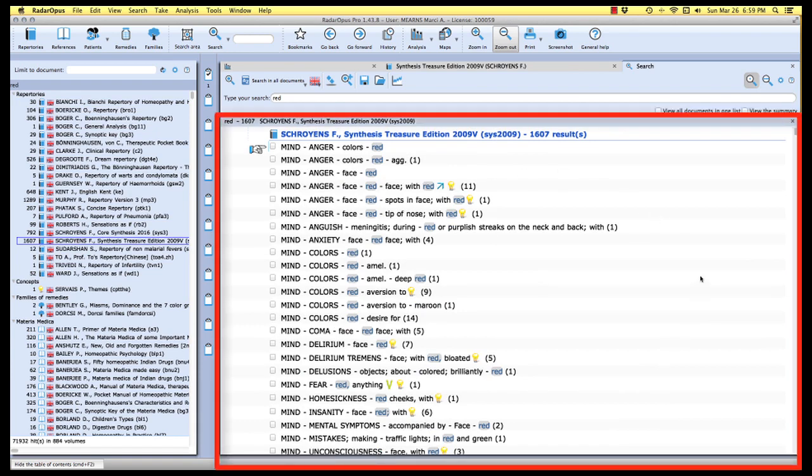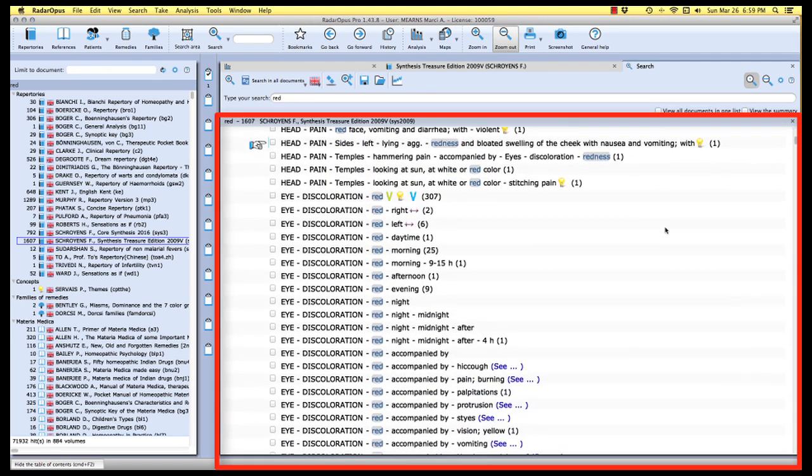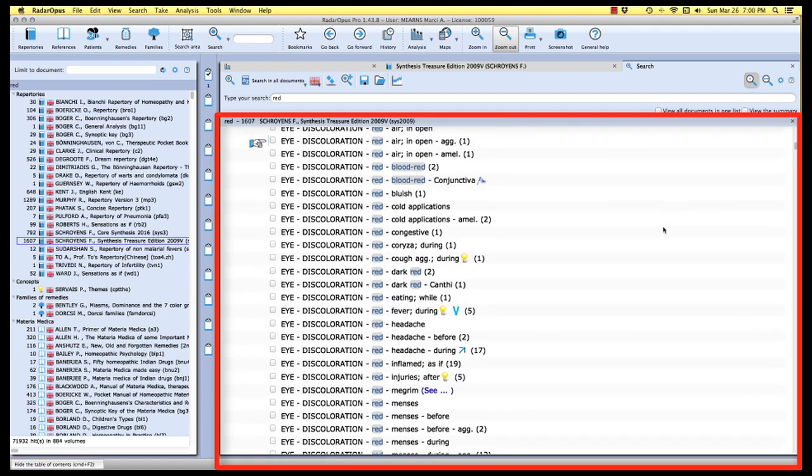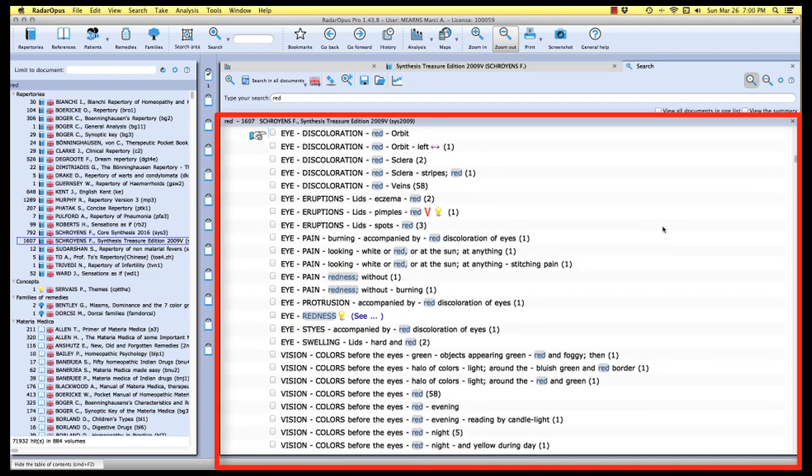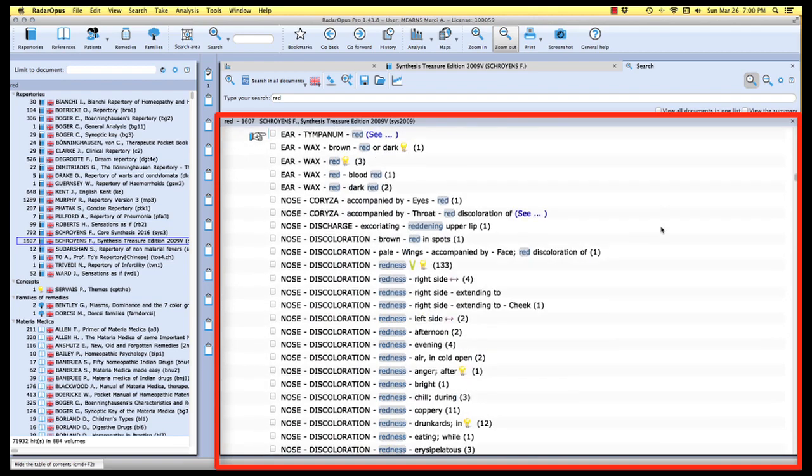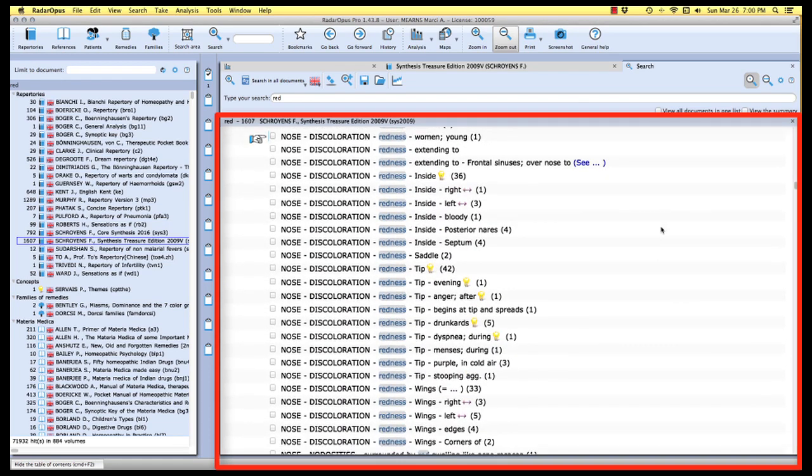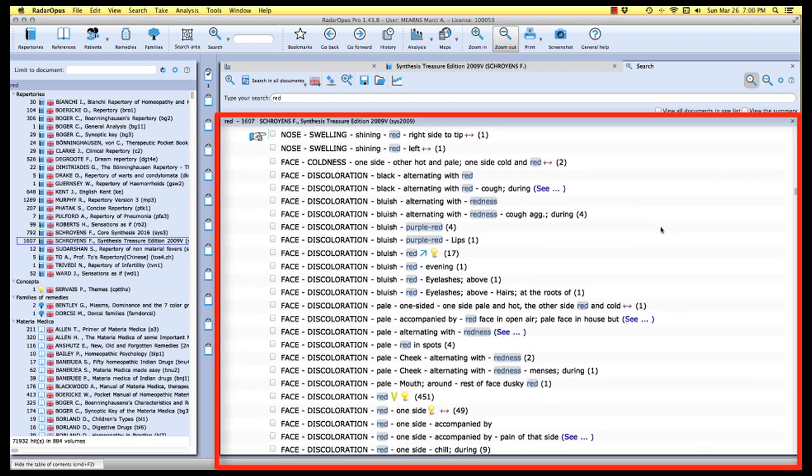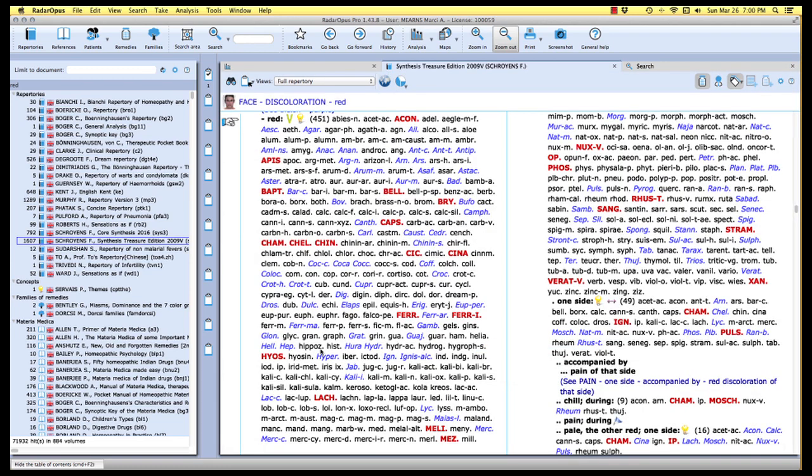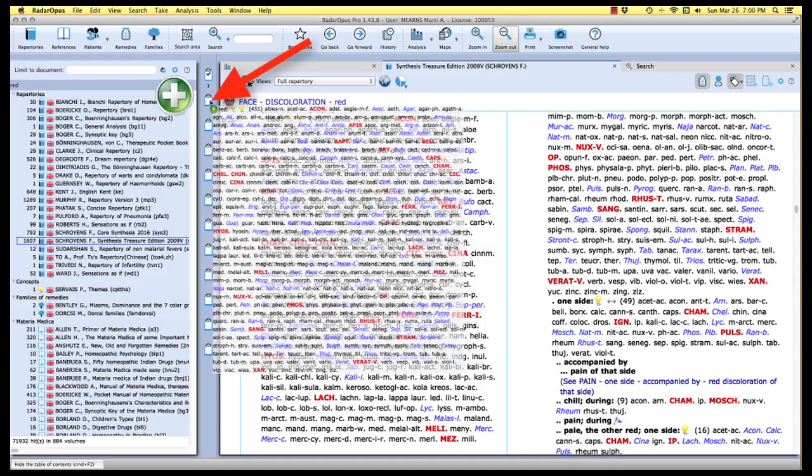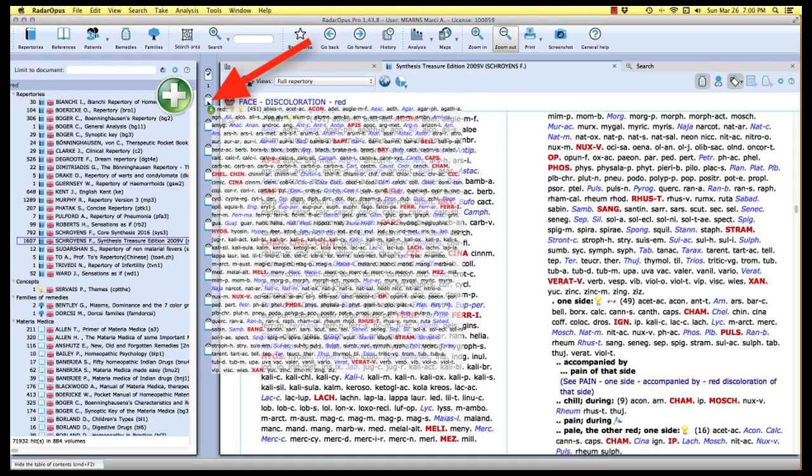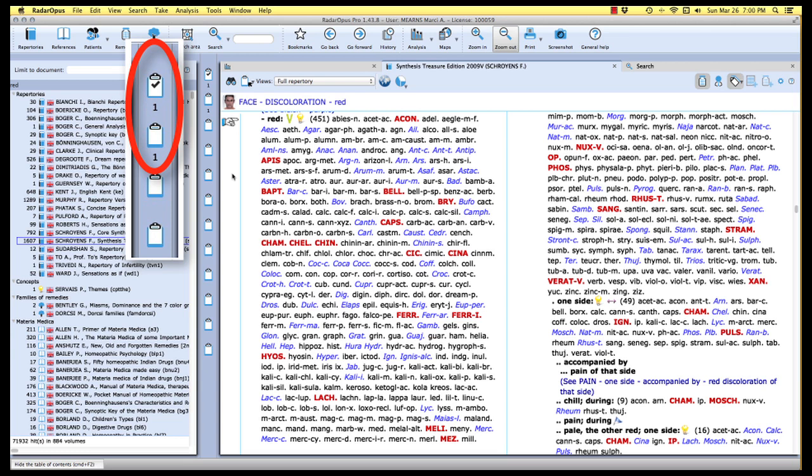And here are those rubrics. Now, the quick way to get down to the face chapter is simply to scroll. I'm scrolling using my mouse and the symptoms are listed in chapter order. So I'm going to go down through the eye chapter, vision, and we should be coming up on the face chapter here in just a moment. There we are. We have face discoloration red, and that's a big rubric there with 451 remedies. We'll mouse over the text and then double click. And there is the symptom, face discoloration red. I'm going to point to the text of the rubric and I'm actually going to drag this to a new clipboard. So this will be the second clipboard on my list here. And let go the cursor.